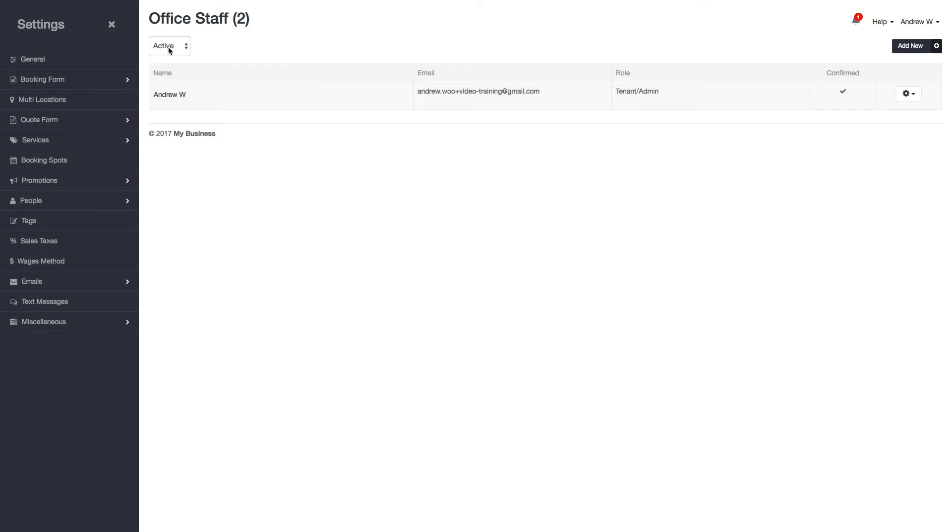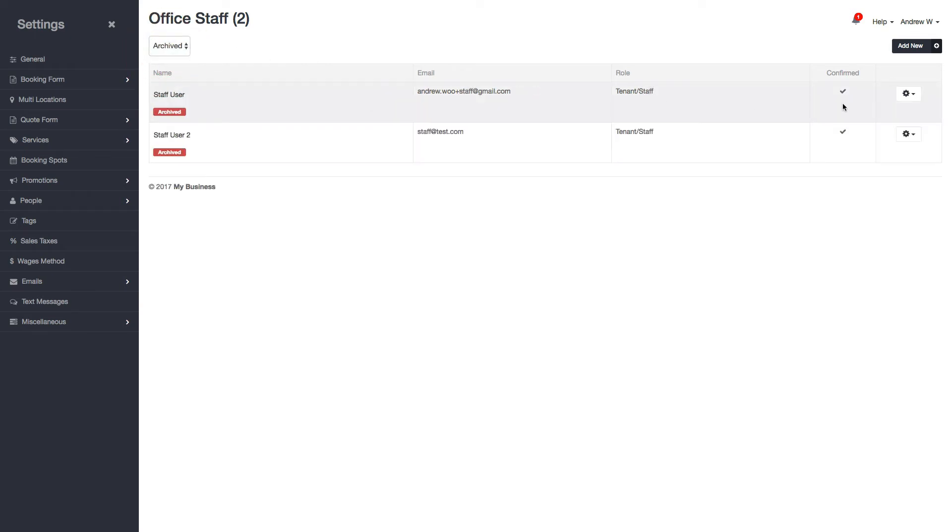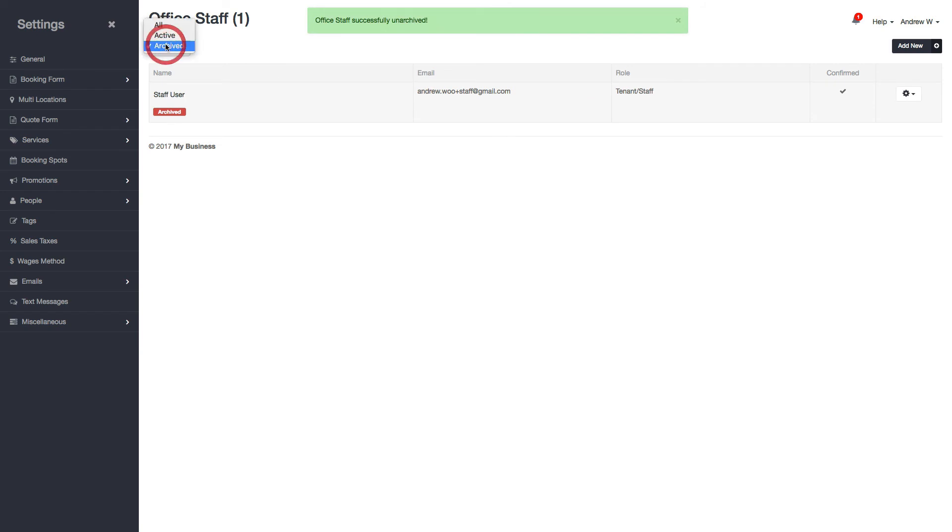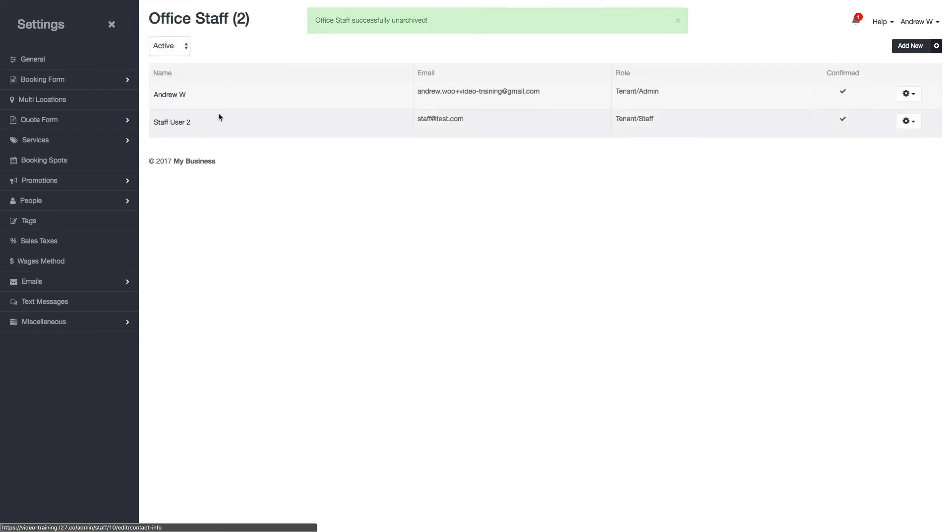If you ever change your mind, you can view the archive accounts here, find the staff user, and unarchive it. It will go back to being an active user, and they can log into their account.